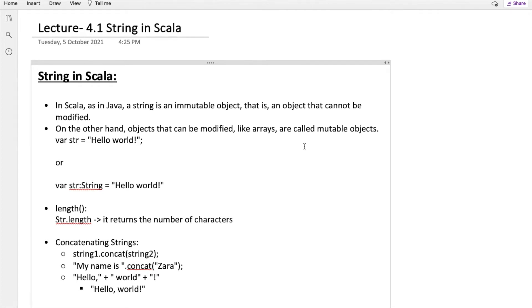The string in Scala behaves similar to the Java string, and the string is an immutable object in Scala. What it means to be an immutable object — if an object is mutable, you can change it, and the same change will take place in the same memory. But if an object is immutable, even if you make a change, another memory location for that object will be created.